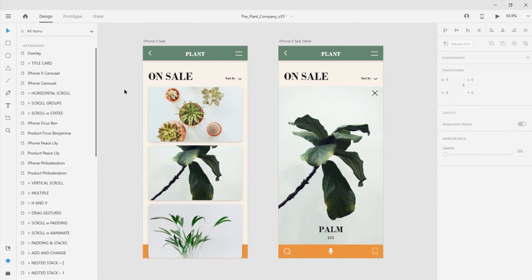If you're familiar with the Layers panel in Adobe Illustrator or Photoshop, you'll feel right at home in Adobe XD. I have the Layers panel open here on the left, and in it I can see all of the artboards that are on my design canvas.